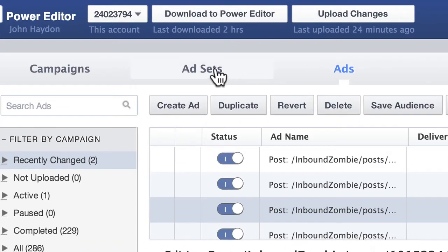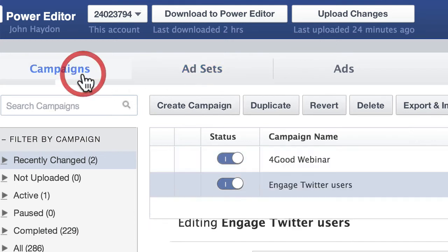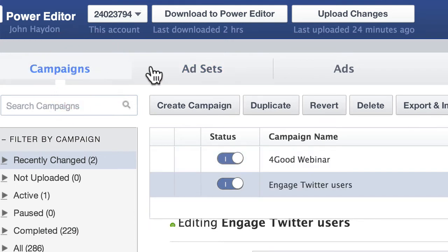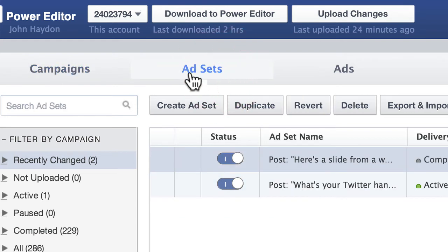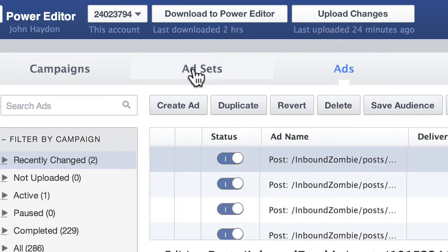You can think of ads as going into a folder called an ad set. Think of these as folders — a bunch of ad sets will go into the campaign. It's like a big folder containing all the ad set folders, and those ad sets contain all the individual ads.